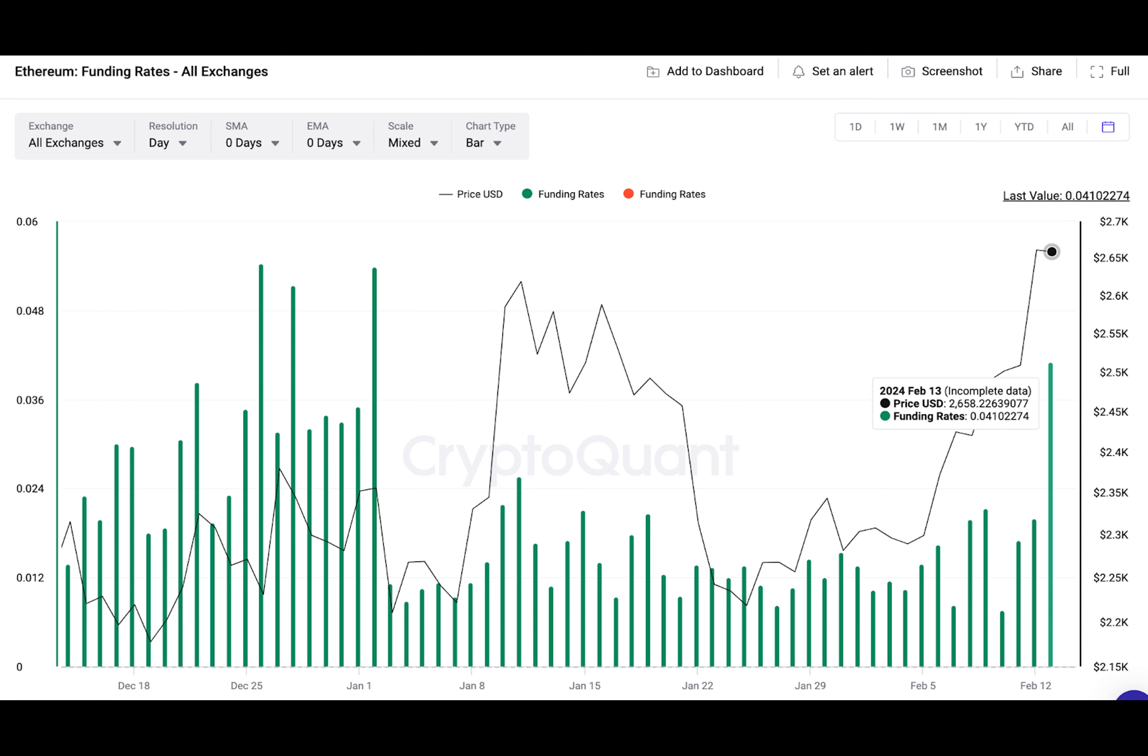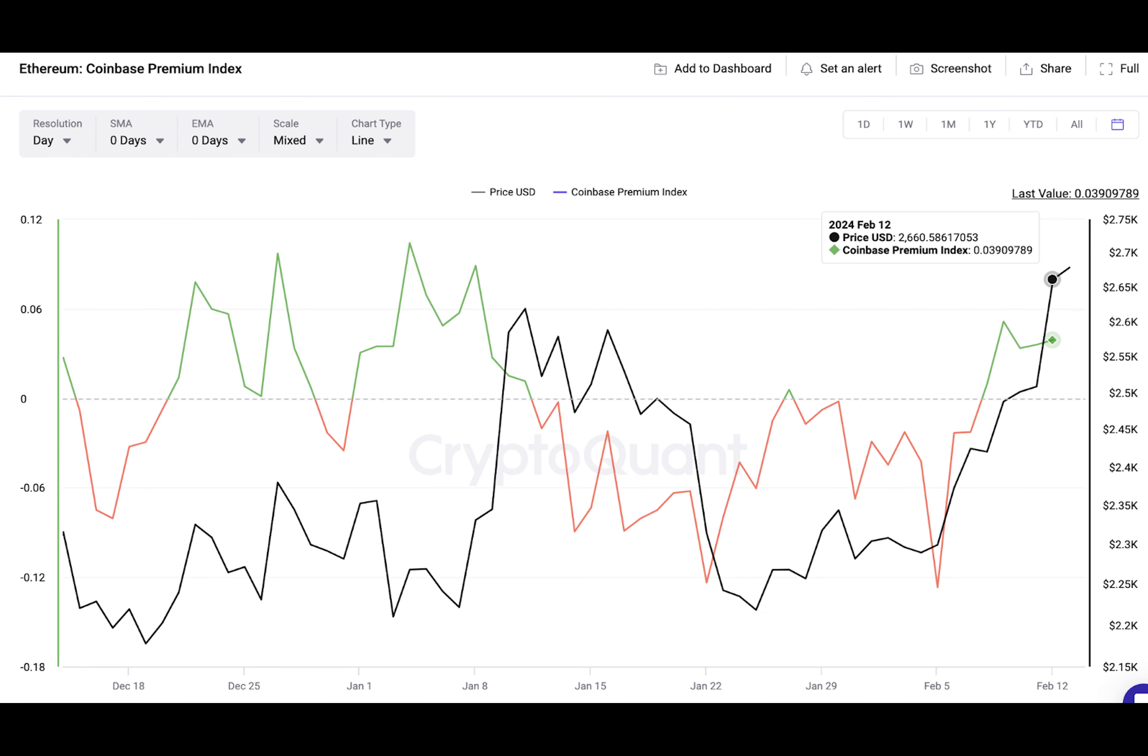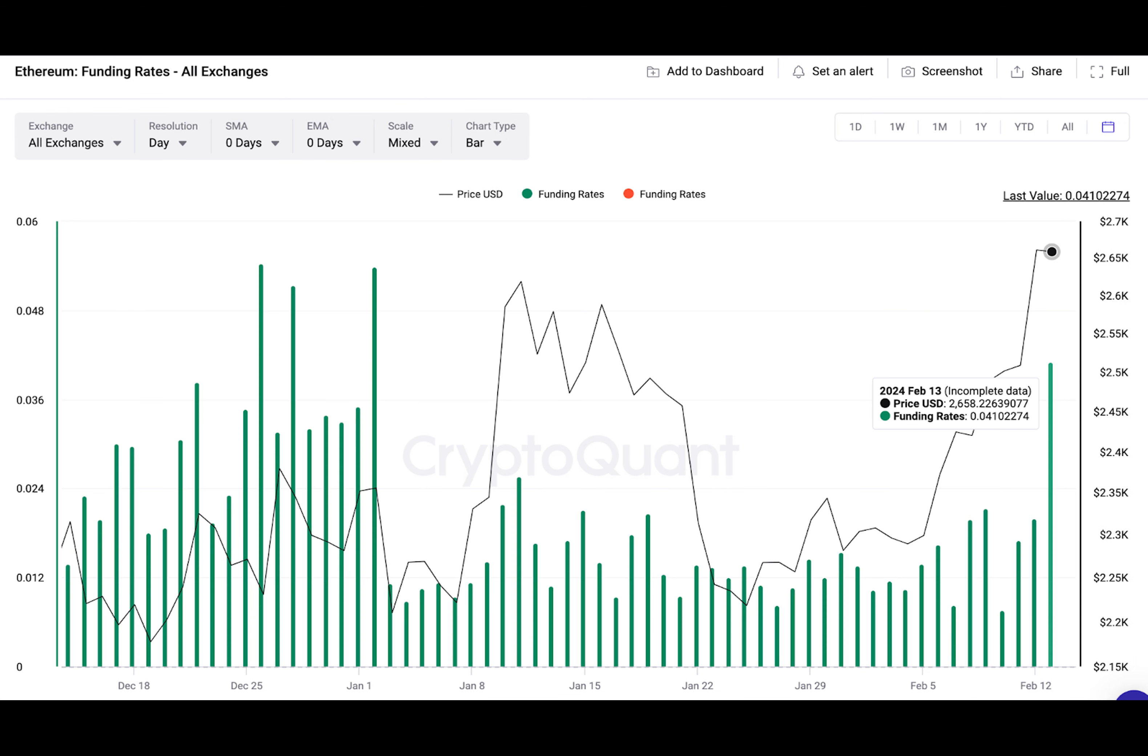U.S.-based corporate entities have further intensified efforts to score an ETH spot ETF approval in H1 2024. On February 12, Franklin Templeton became the latest asset manager to file ETH derivative applications with the U.S. Securities and Exchange Commission. It appears that institutional participants are backing up their optimism with rapid ETH purchases in spot markets.